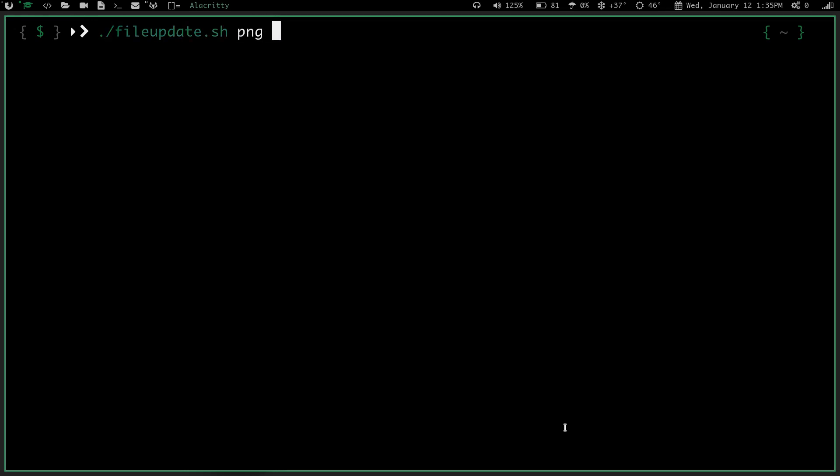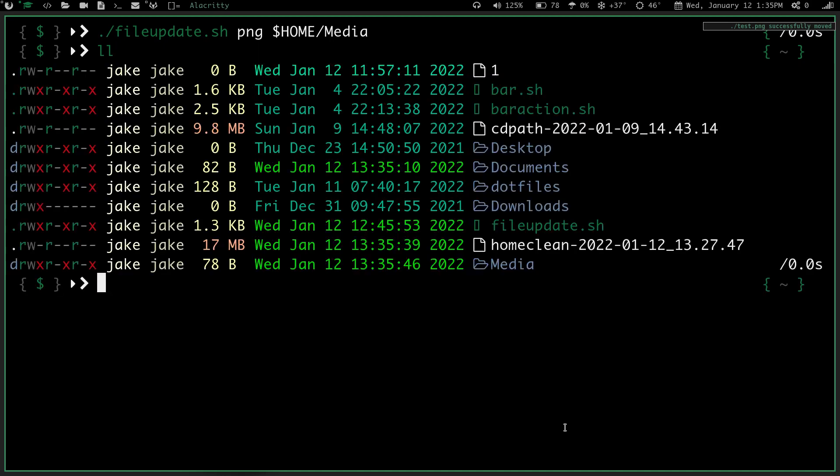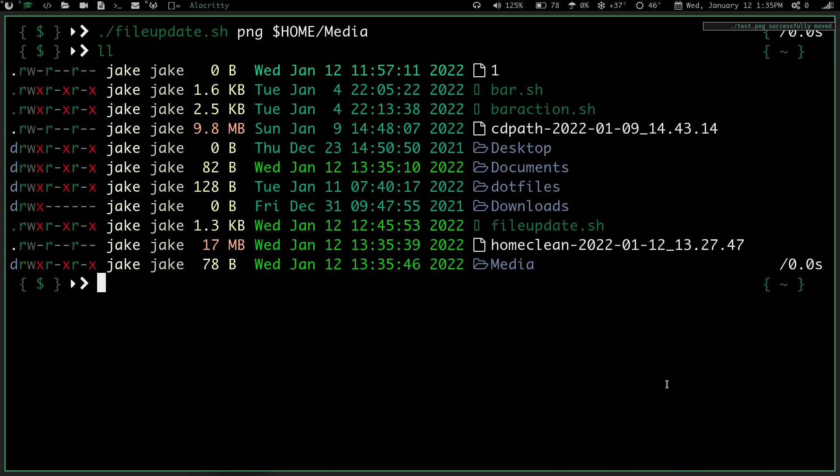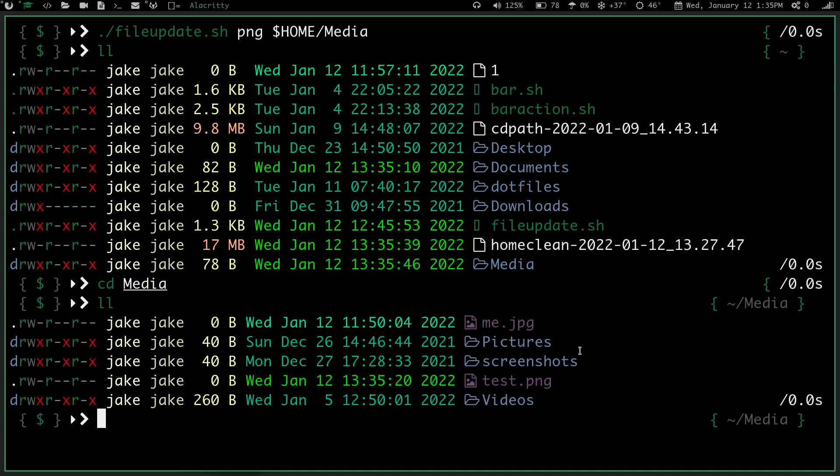So let's clear the screen, let's run the file update dot text, but now we're going to do png, and I'm going to specify where I want it to go. So if I do home, let's do home media, and we'll do that. So it should, let's go ahead and run that, and let's do an ll. Now you can see that that png file is gone. If I cd into media, and I do an ll, you can see right here, test dot png is now in my media directory.